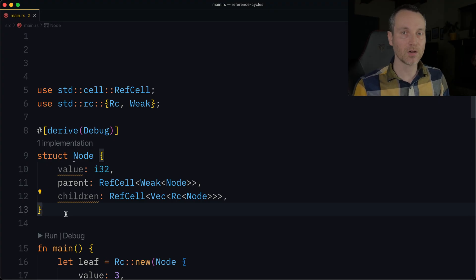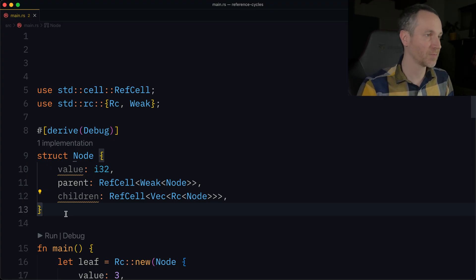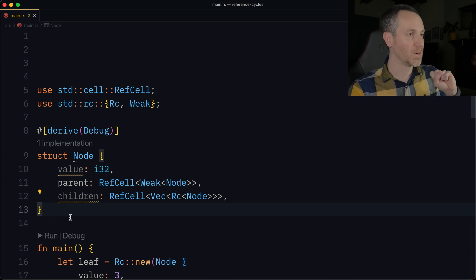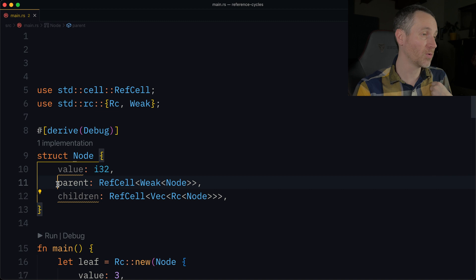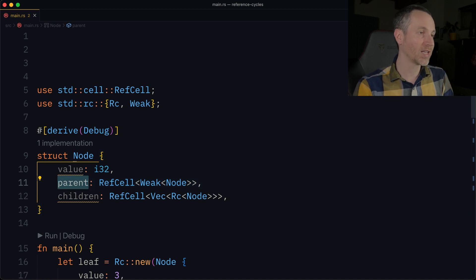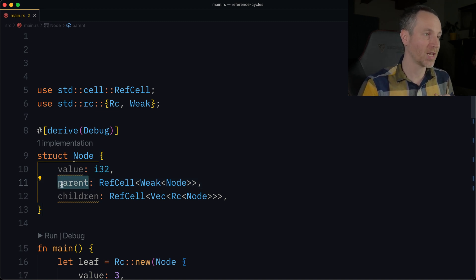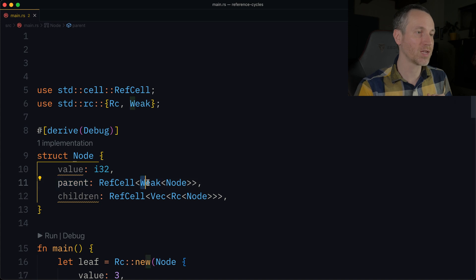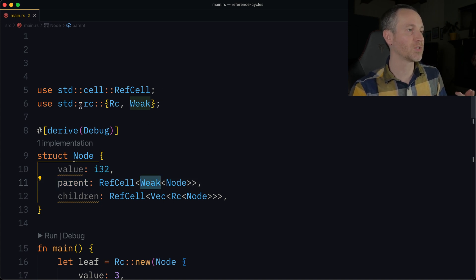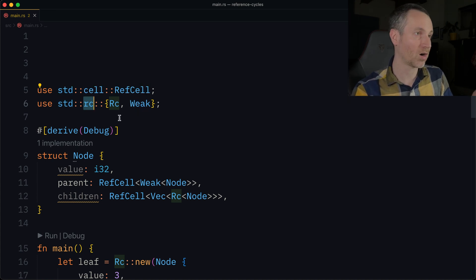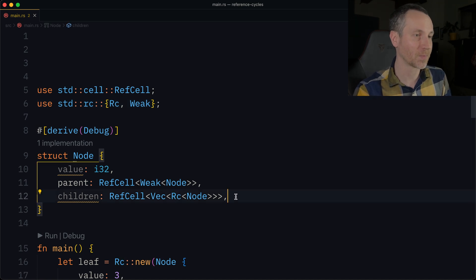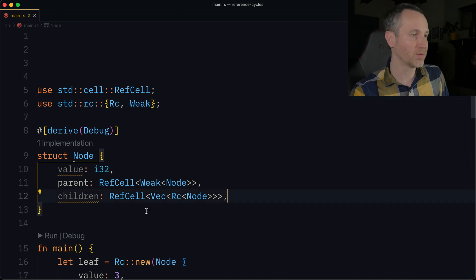There's going to be a lot of code here, but I want to show you where we use upgrade first. We have our Node struct on line 9, and the thing we want to add is a parent field. That parent is going to be a Weak — notice Weak comes from the Rc module in the standard library — as opposed to Rc, the capital Rc, which is the strong reference count instance.